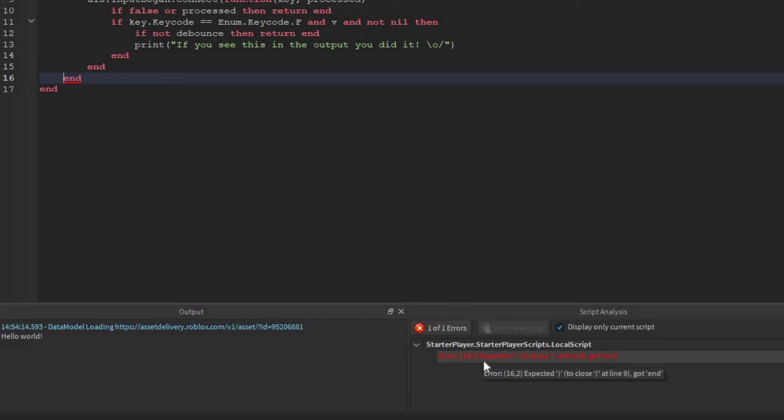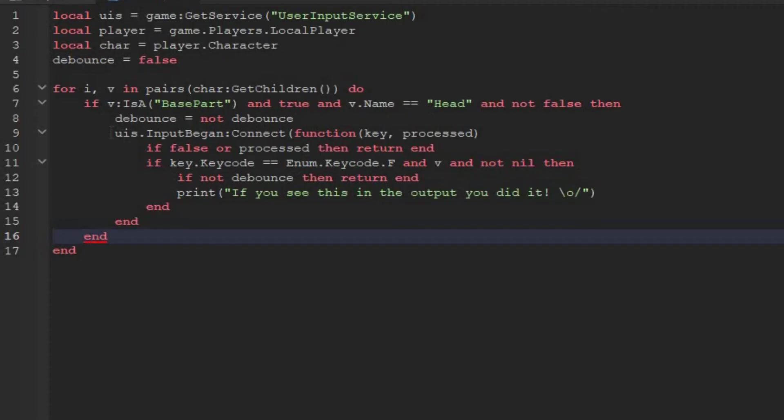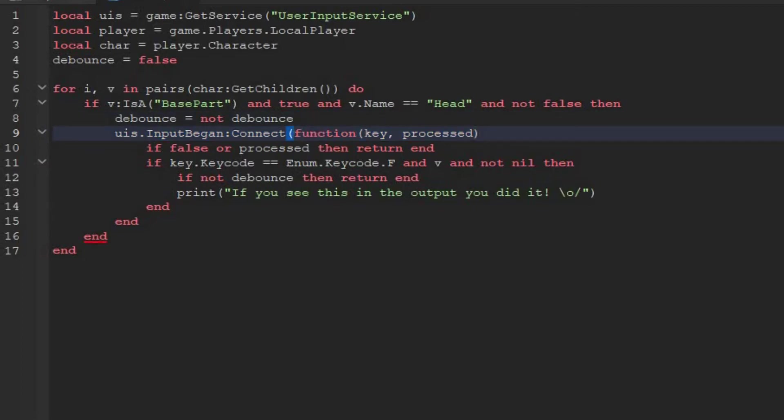So the most important is the 16. Now it tells us the problem here: it expects a closing bracket to close the opening bracket at line 9, but instead it got an end. So if we look at line 9, it's this line. So one of the opening brackets does not have a closing bracket.